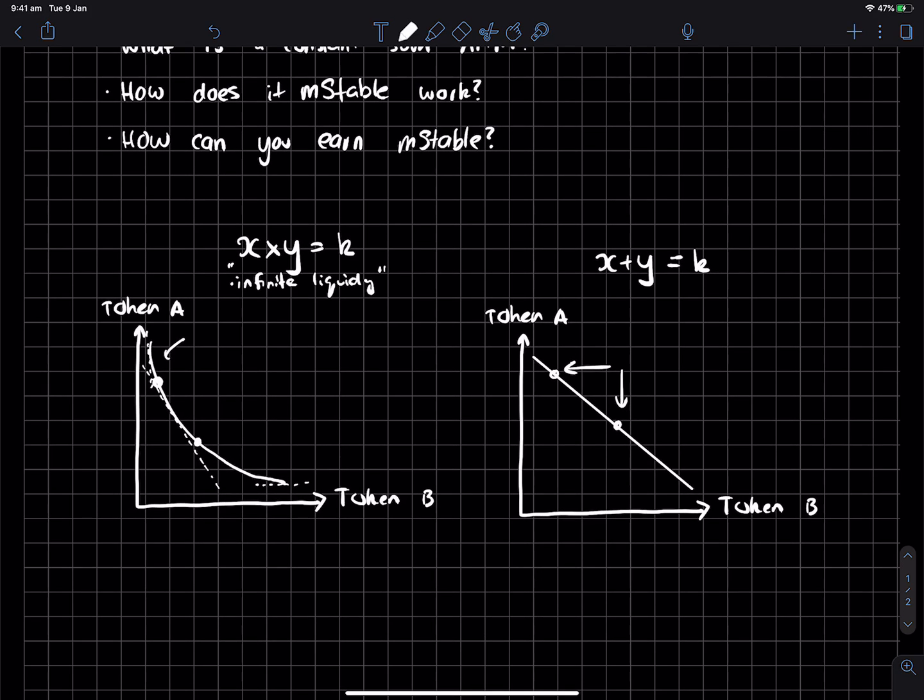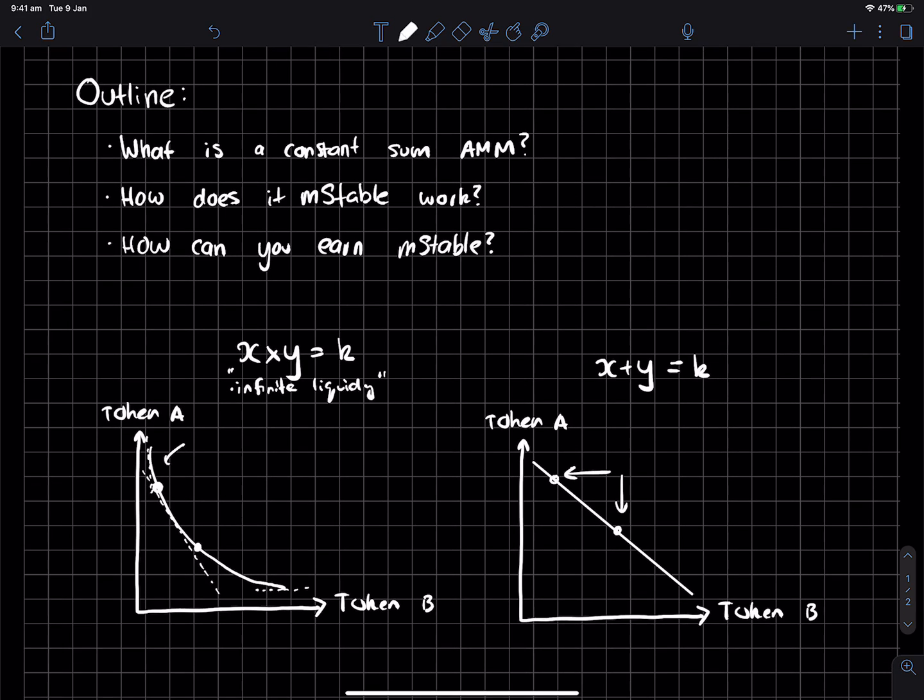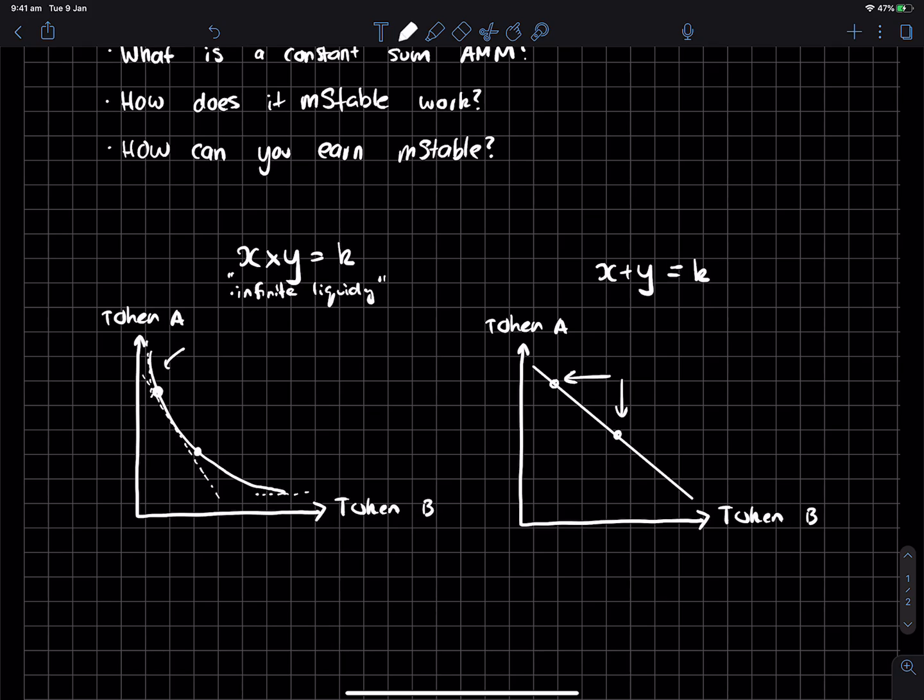Anyway, going back to MStable. So MStable uses a constant sum AMM formula. And yeah, it means that the price is the same, but also you're guaranteeing that every token is equal one to one at face value.